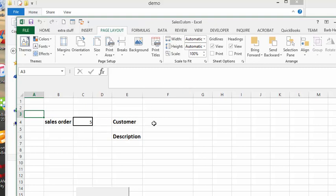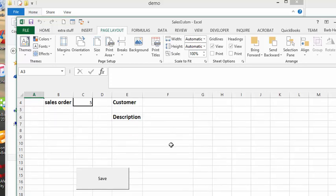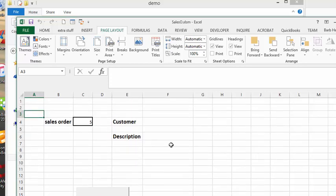And this is how you clear the fields for the customer name and description and whatever else you would have in here. So I will include this code in my description of the video, please subscribe.